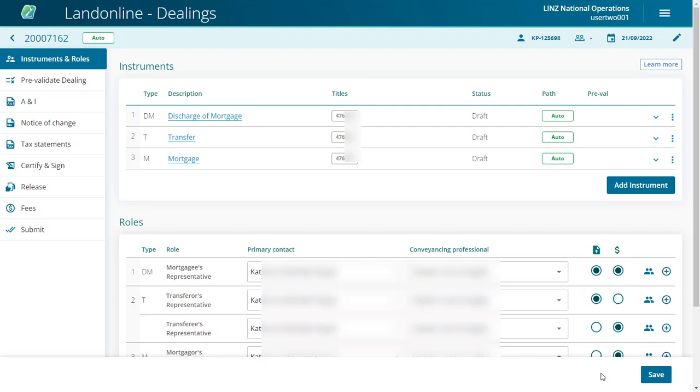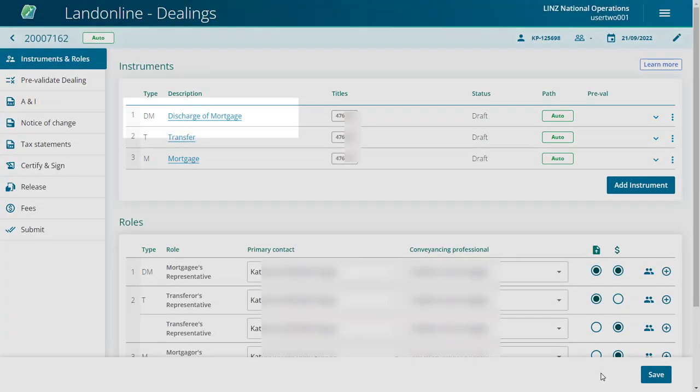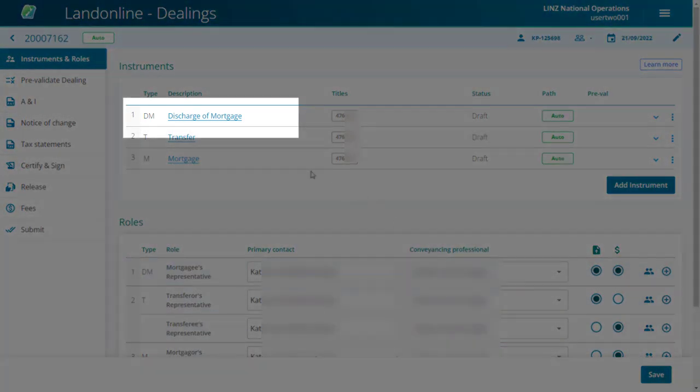We'll start with the discharge of mortgage. There are a few ways to launch the prepare instrument page, but when the instrument is collapsed, simply select the instrument hyperlink to open the page.